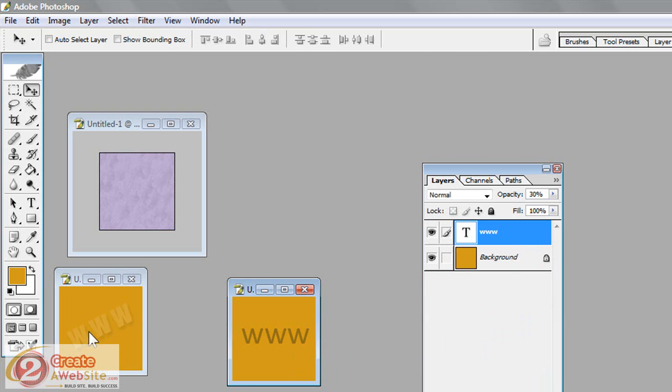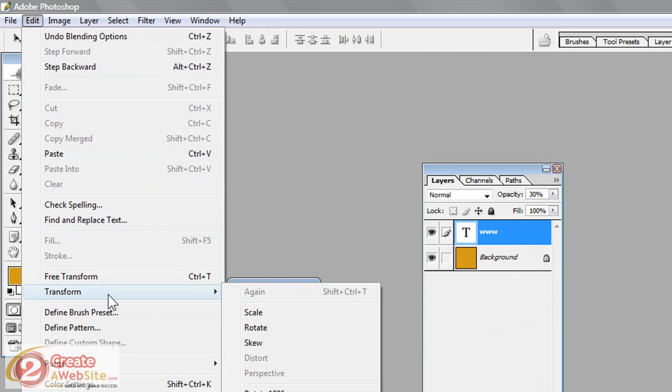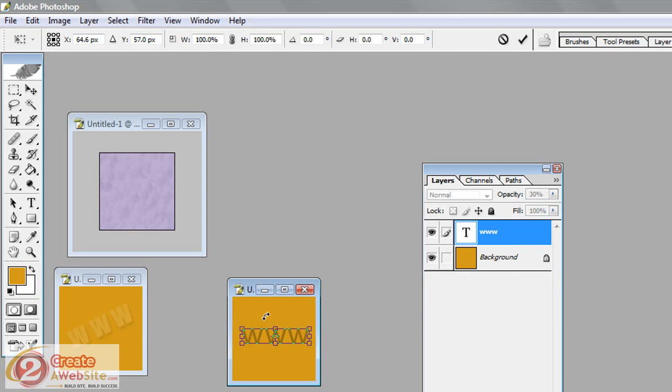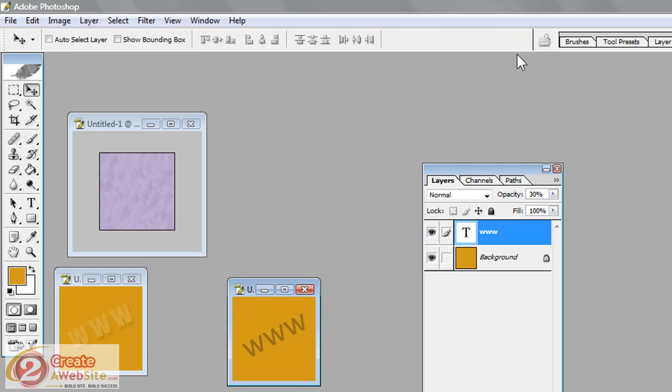So you're going to say OK to however you want it. And notice mine's at an angle, the WWW. So you simply just go up to Edit, Transform, Rotate. And you get these little bars, these little handle bars here that I like to call them. And you just click and drag until you rotate it to the left. So when you have it at the angle you want, you use the check mark up here and say Check.